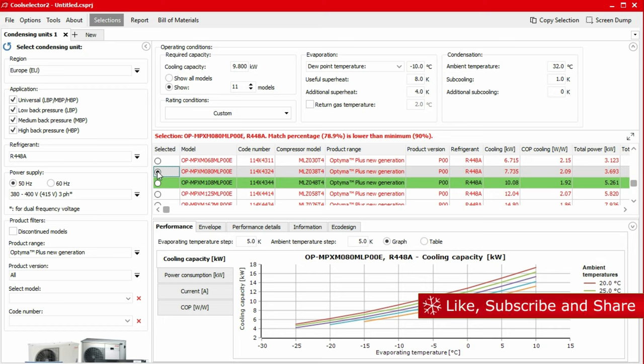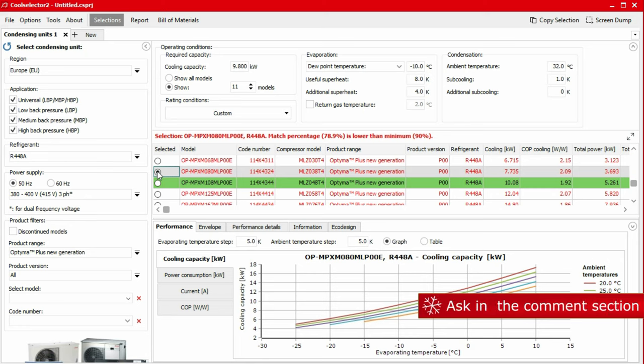We've covered how to do that in our previous video on preferences, do check that out. Links are in the video description below.